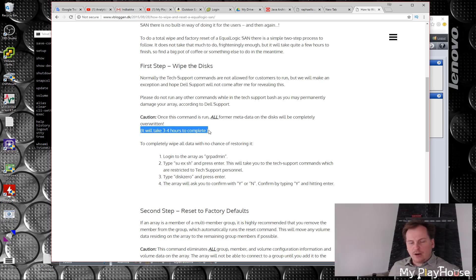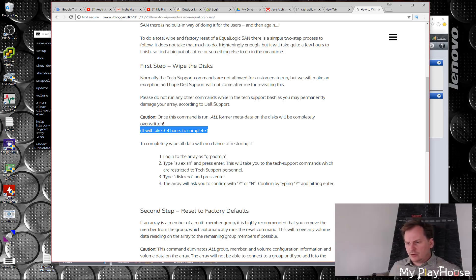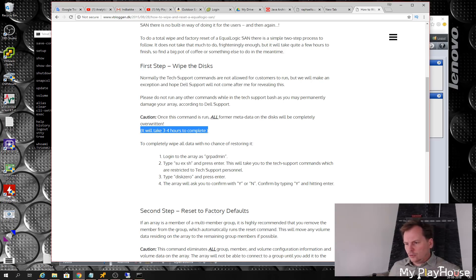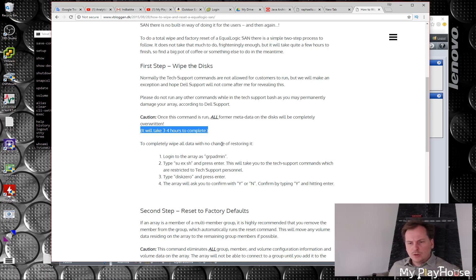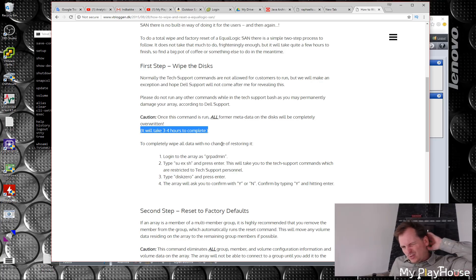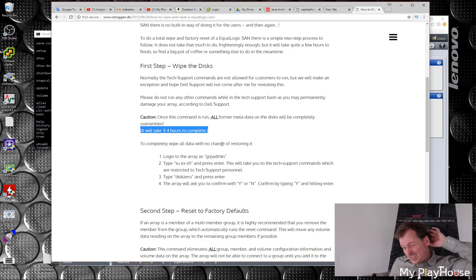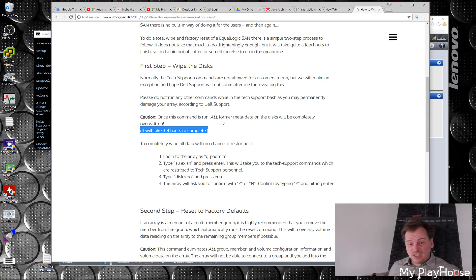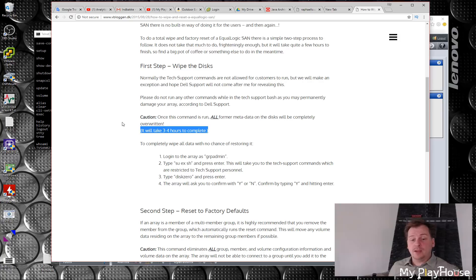The first step is to wipe the disks and it will take three to four hours. I don't have time for that. I have to finish this video by almost now. I have to go back to Aarhus. I have to go to work tomorrow. So we can do one of two things: we can set it to factory default or we can start the wiping of the disks.